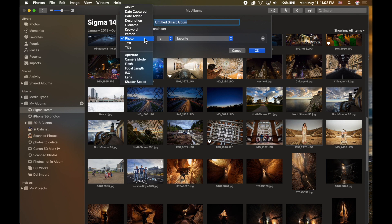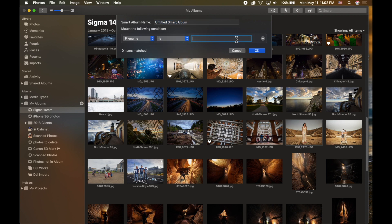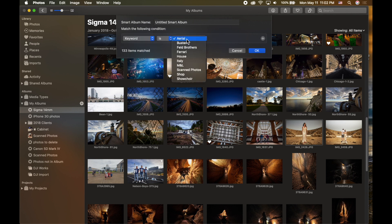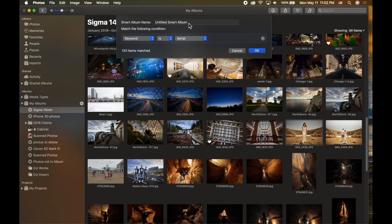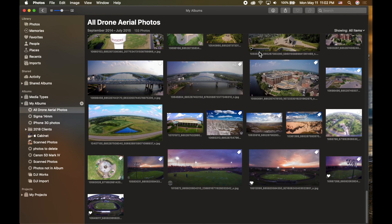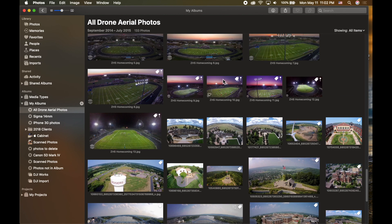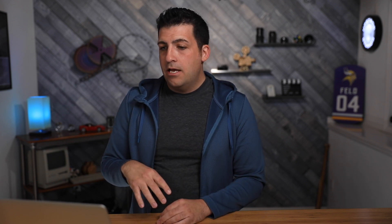Let's look at another option: file name. If you name your photographs, you can find them by title. Or you can use keywords. For example, if I use the keyword 'aerial,' I can find every single photo tagged with that keyword — which would be all my drone pictures. I'll name this smart album 'Aerial Photos.' Clicking OK, it finds all pictures tagged aerial, including any shot from a building rooftop that I tagged as aerial even if it wasn't taken with a drone.